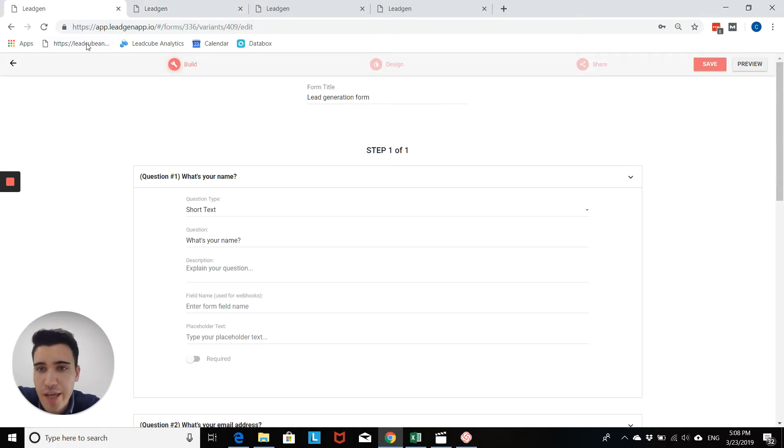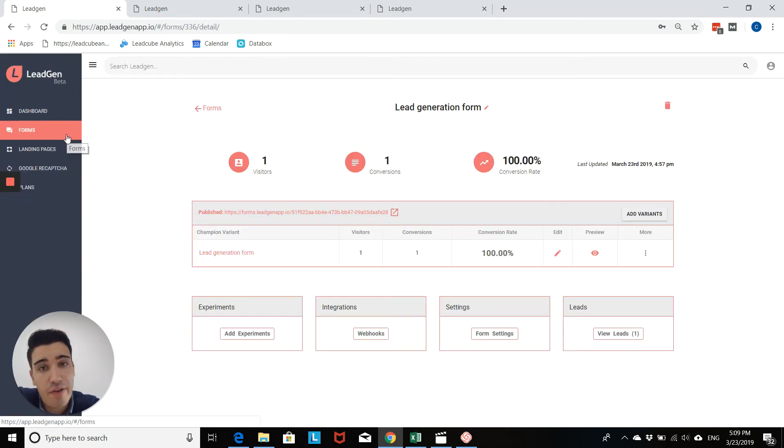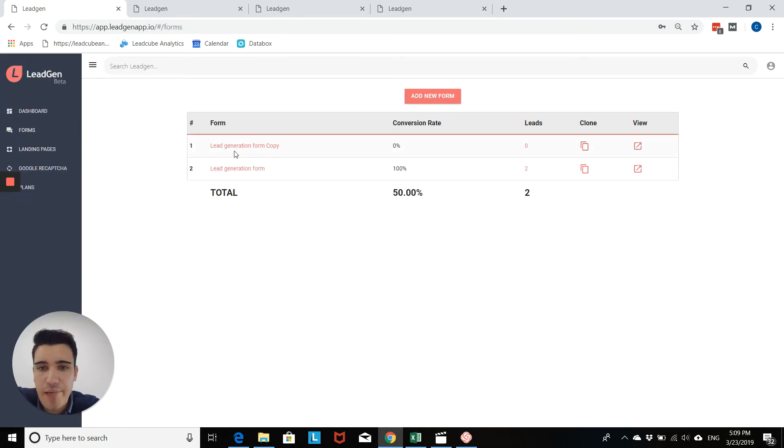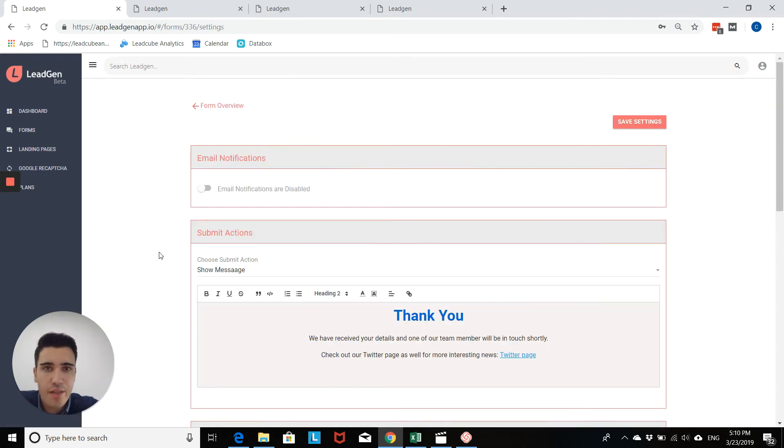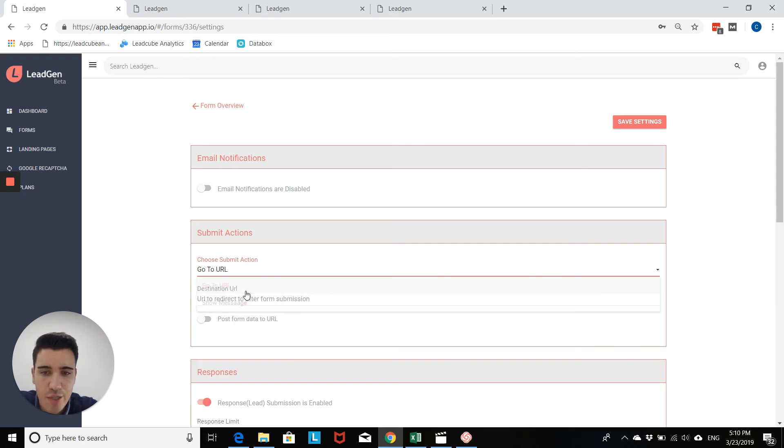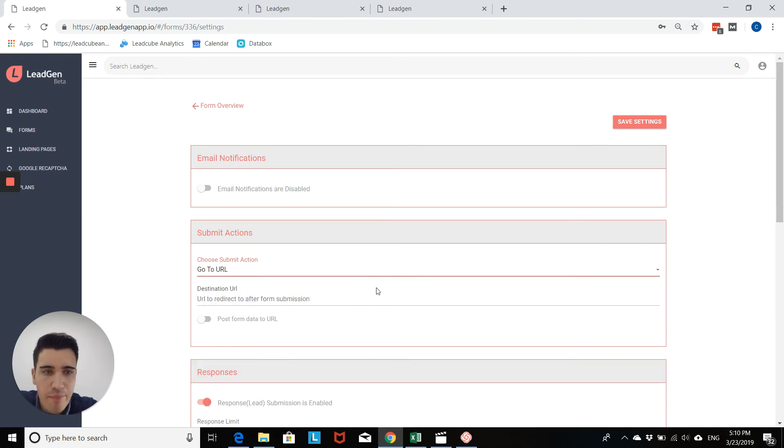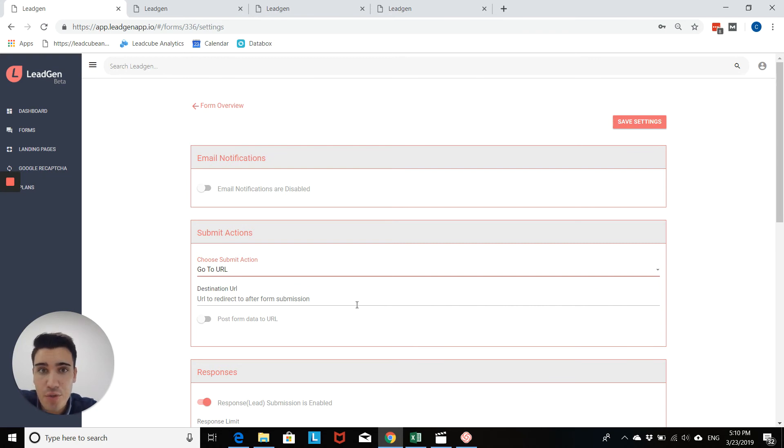So in order to do that, you would go back to form settings and simply instead of having a thank you message, enable a thank you page. The thank you page you can set in the same way as you've done it with the thank you message. You simply select go to URL, type in your URL in here, and then save the form. Very simple. And this will then work in order to send users directly to their page.